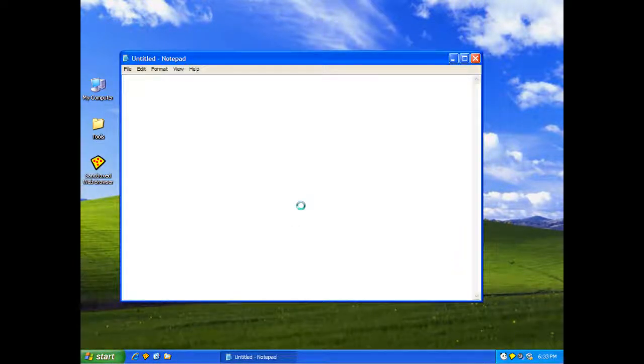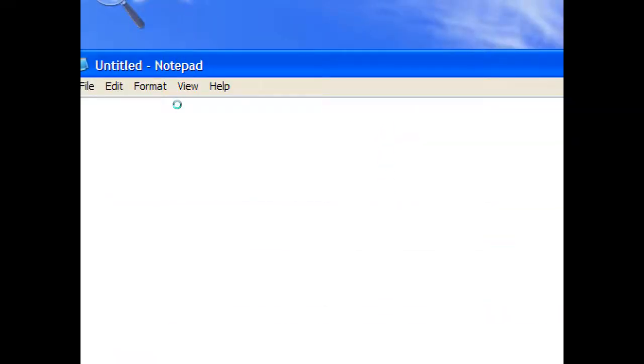And we'll take the command that we did before. I'll magnify the screen again. Oops. Back to the host. There we go. And we're going to type in what we did in the command prompt.